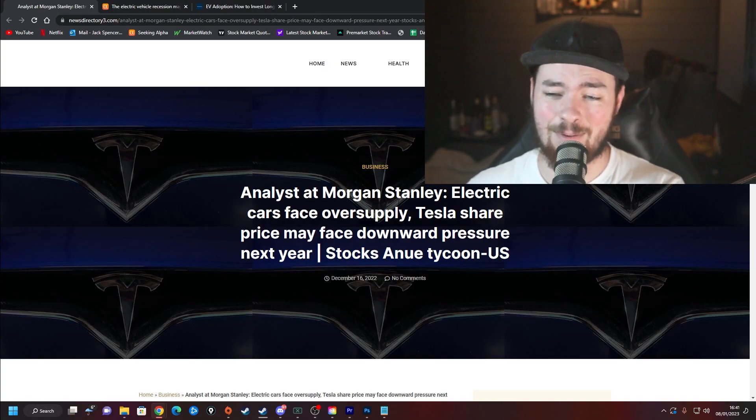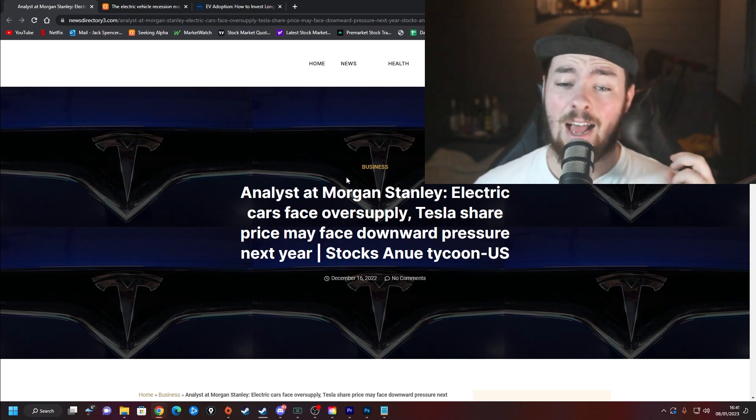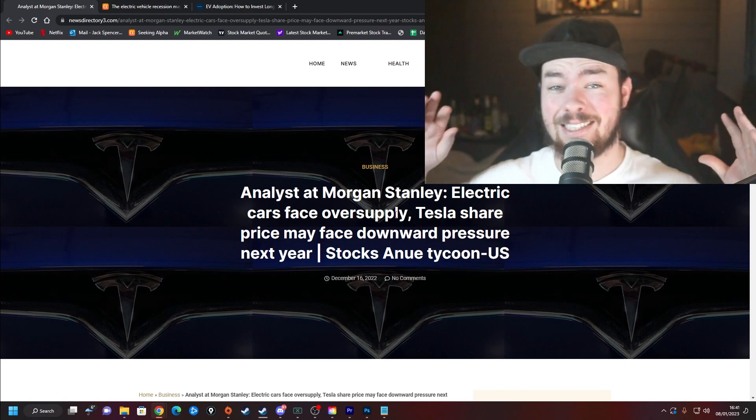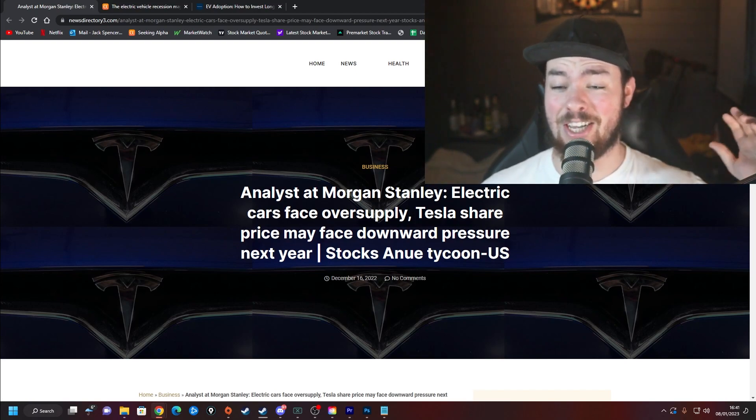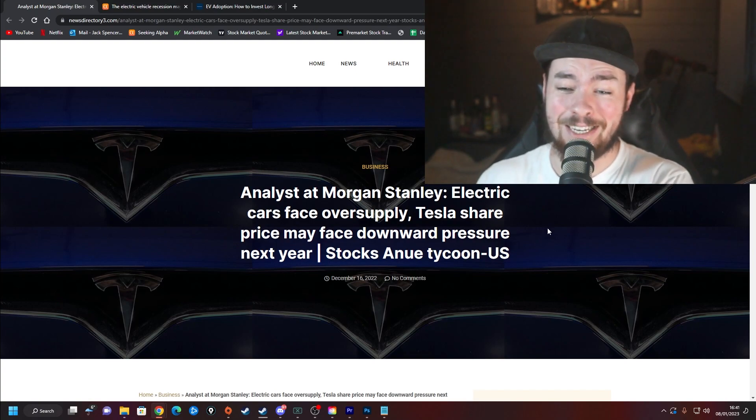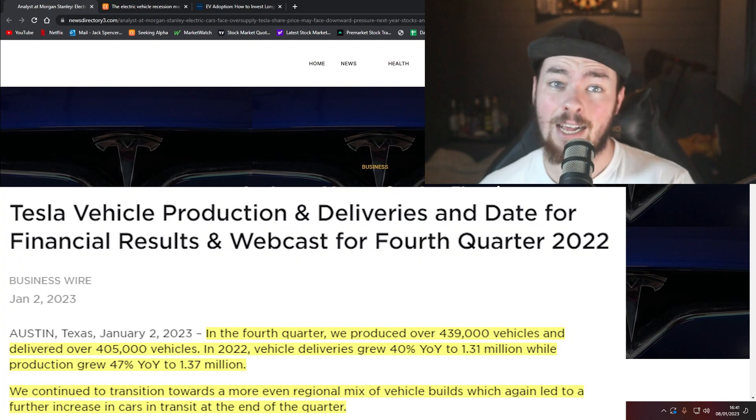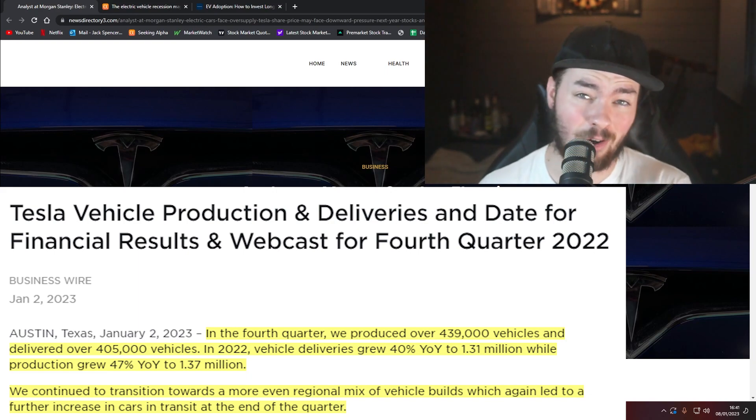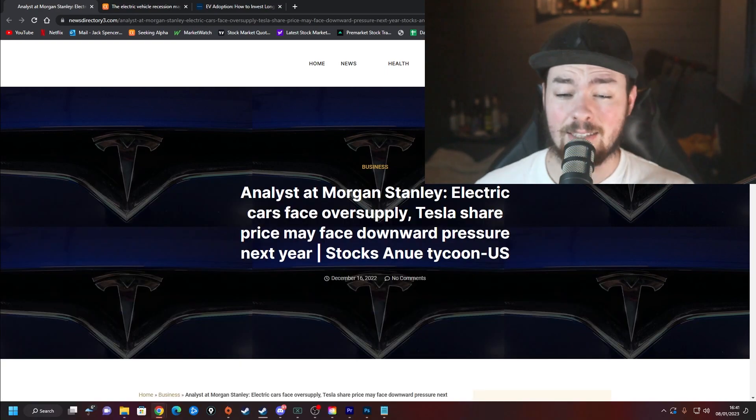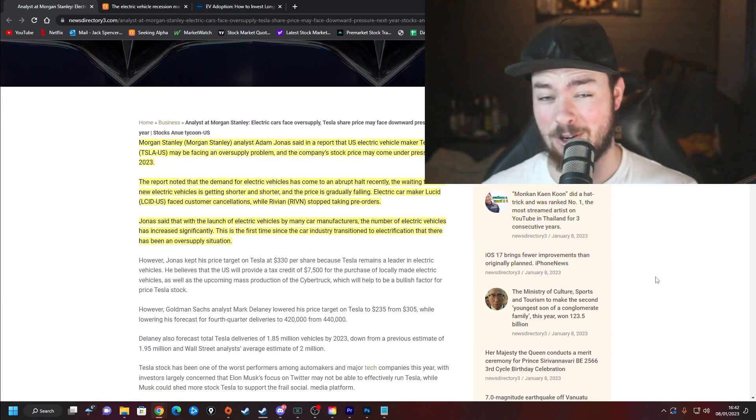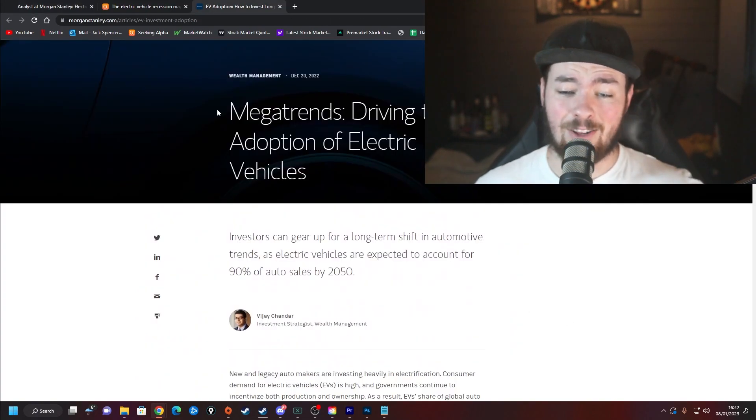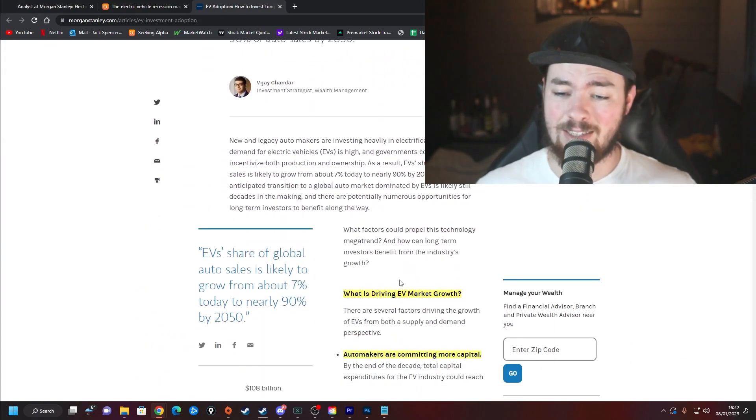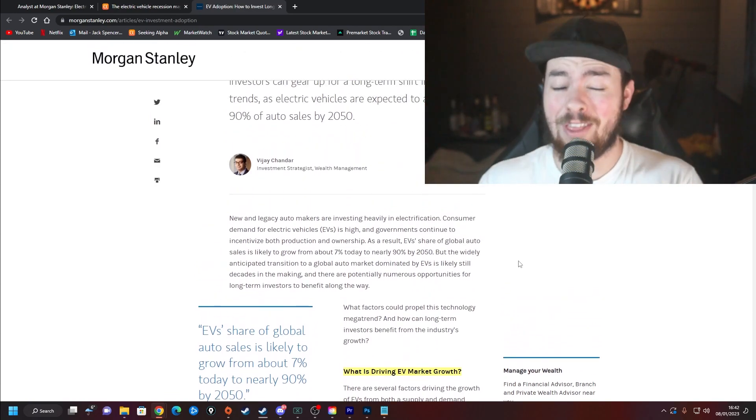The one thing I came across recently is this: the analyst at Morgan Stanley, Adam Jonas, says electric cars face oversupply. This has never been an issue for EV stocks. There has always been enough supply for the demand. But if you followed Tesla's most recent delivery report, they actually had more cars left over than they moved. Tesla share price may face downward pressure next year, and there's a lot more to it than just that.